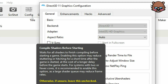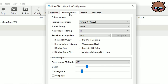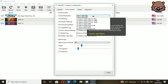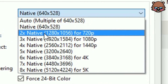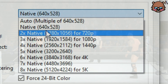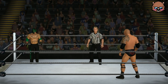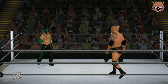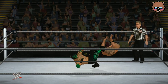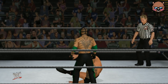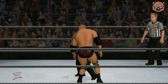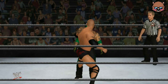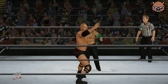Now we move to Enhancement. For the internal resolution, make sure you choose 640x530, because if you insist on choosing 720p, the result will be like this. As you can see, the framerate suddenly drops and it is not playable.